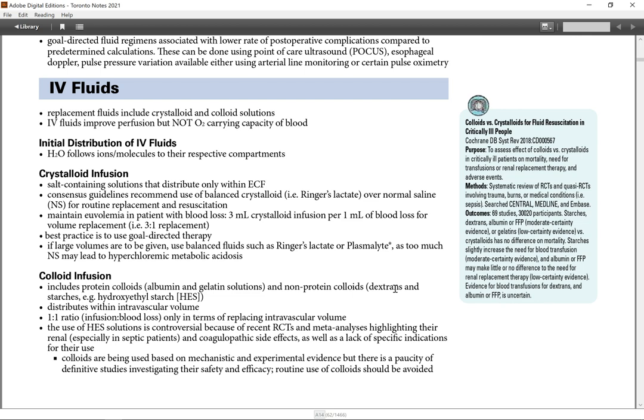Initial distribution of IV fluid. Water follows ions molecules through their respective compartments.